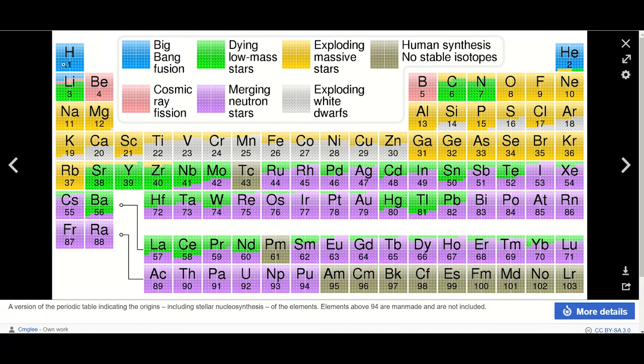Our sun is massive enough to fuse hydrogen into helium, helium into lithium, lithium into beryllium, beryllium into boron, boron into carbon. But at carbon, the nuclear fusion in our sun would stop.